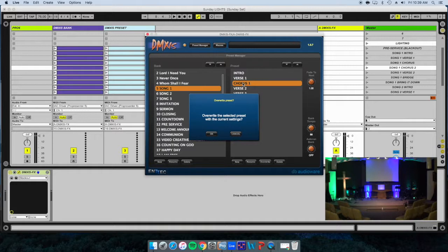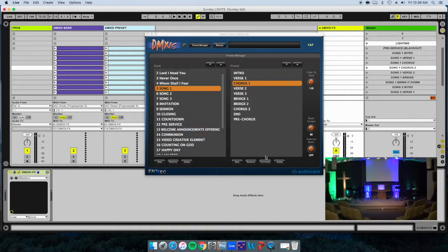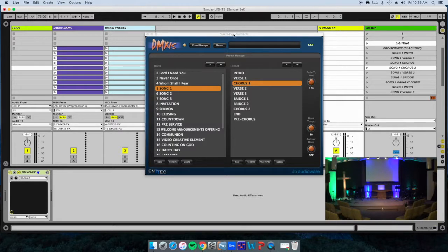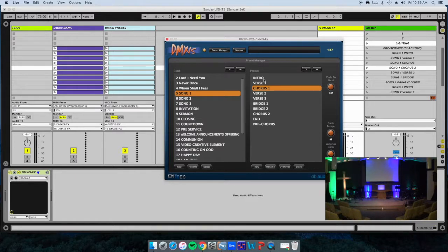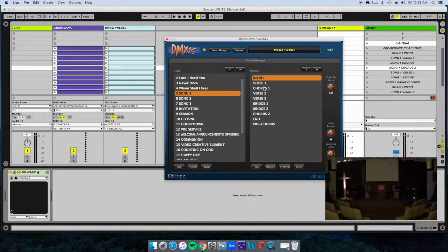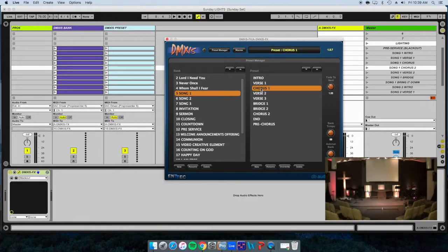We'll cancel that out because I don't really want to save it. So that's how you change the lights for the setup of your stage and for whatever color palette you have.